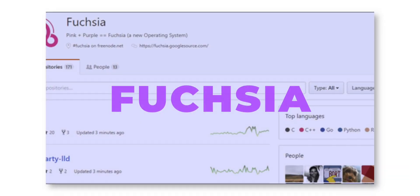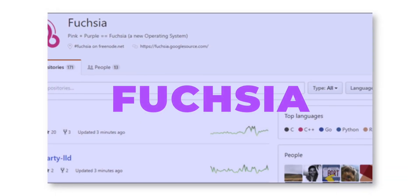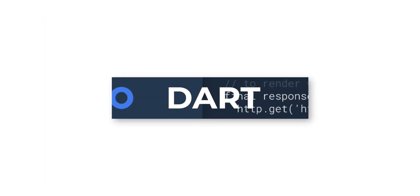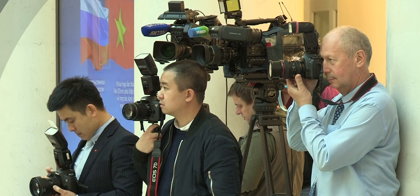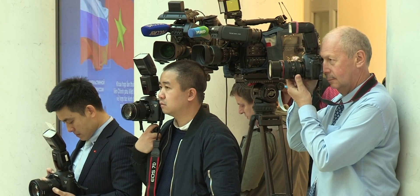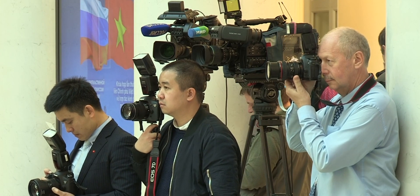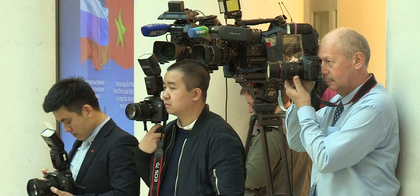It all started with a rumor around a mysterious public repository by Google on GitHub. The name of the repository was Fuchsia and this repository was partly written in a seemingly new programming language. The name of the language was Dart. But Google did not talk about this repository in public at all.